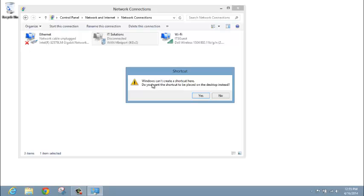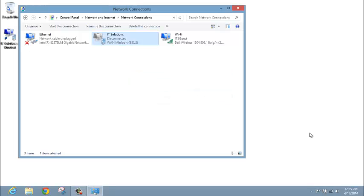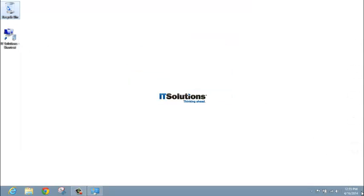You will be prompted that you cannot create a shortcut in this location and it will place it on your desktop instead. Click Yes. When you minimize all your screens, you'll see your newly created icon on your desktop.